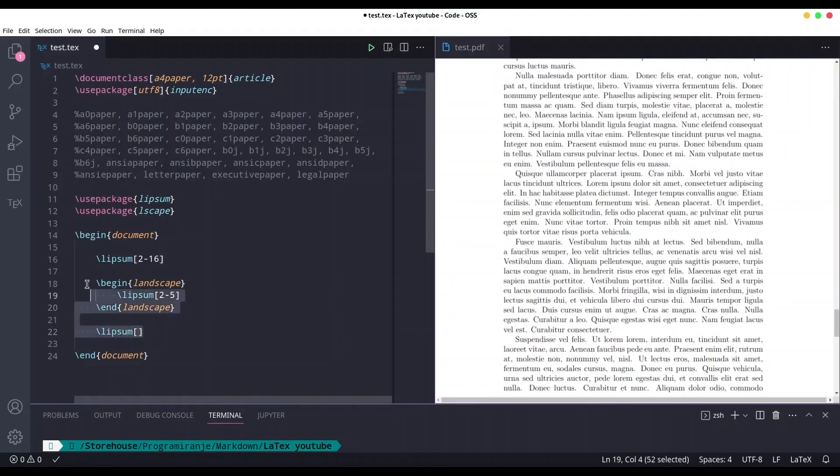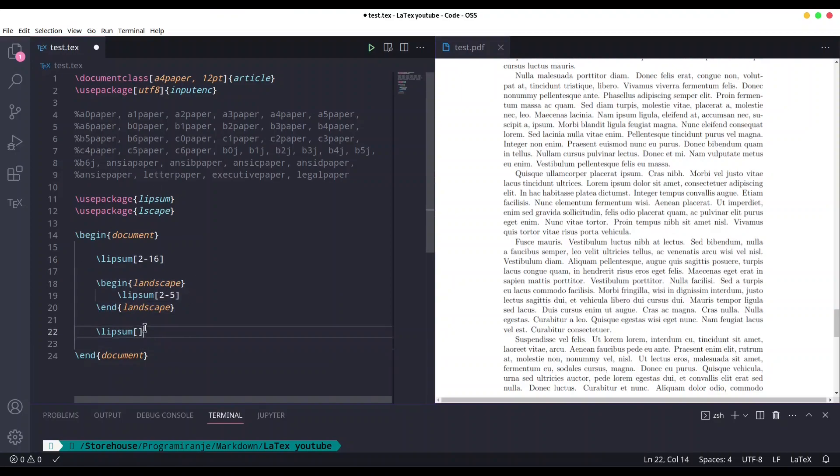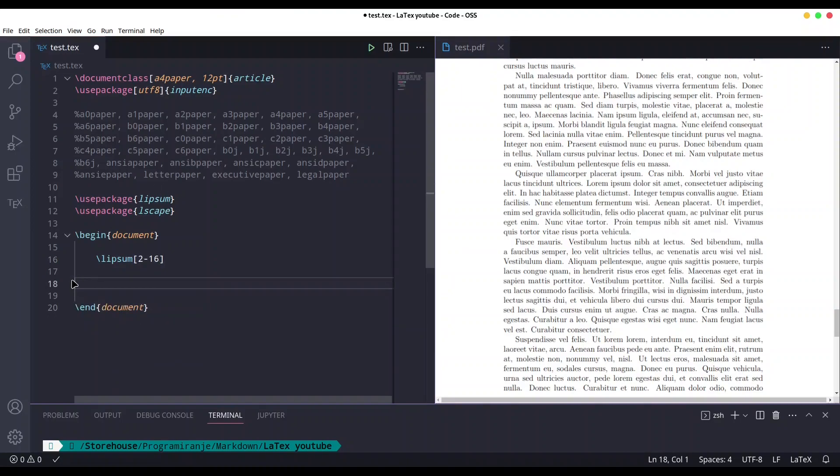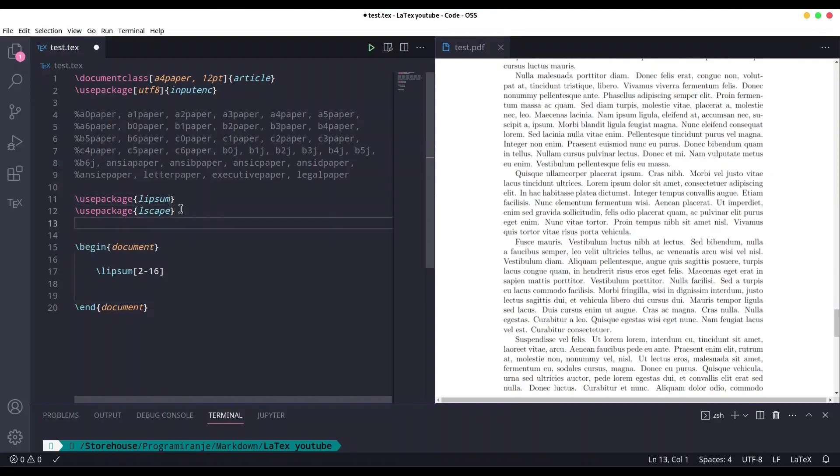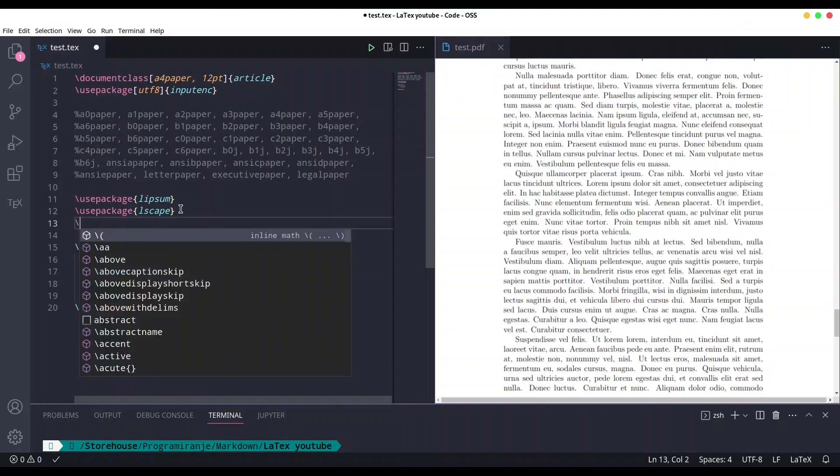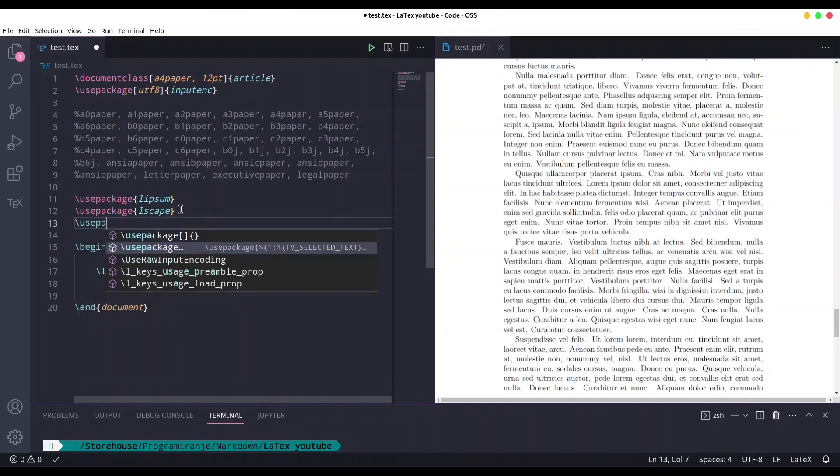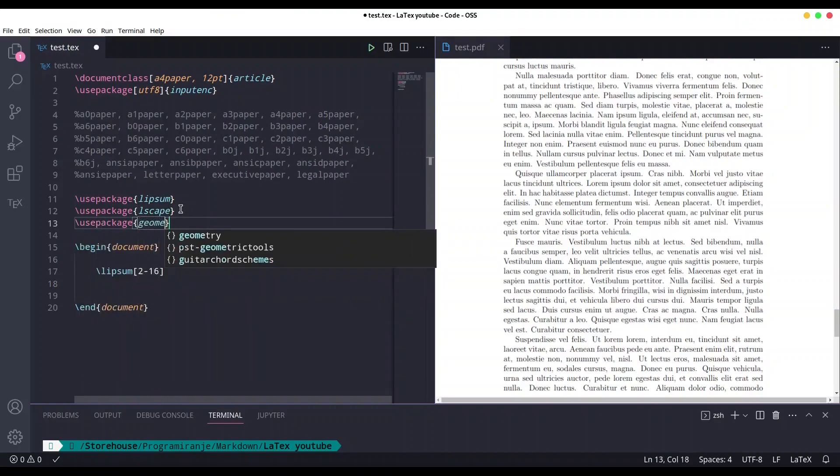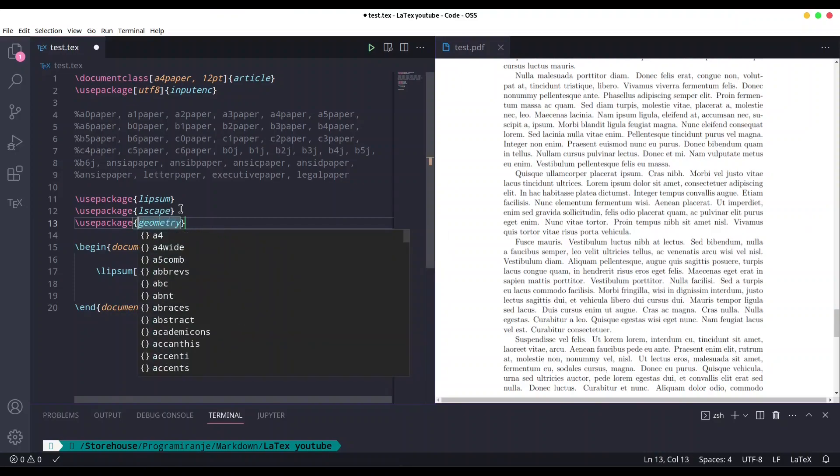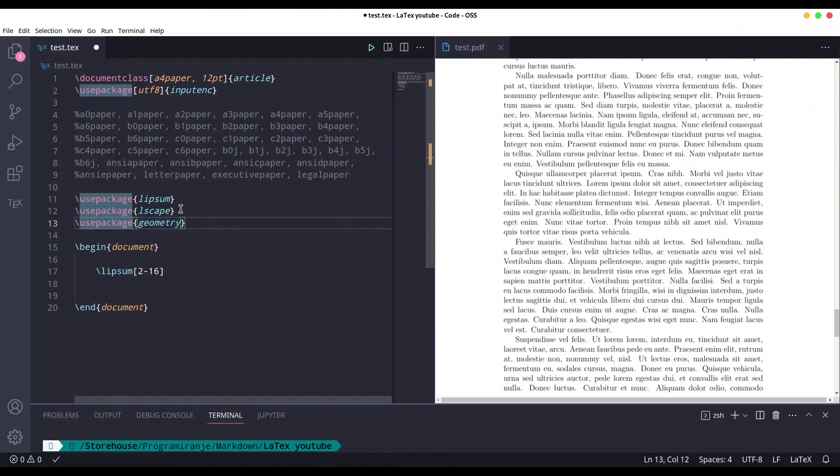If that is clear I will remove some of these commands. I'm going to let only this one call of Lipsum. Now I would like to show you how to make custom geometry. For that purpose you need package geometry: use package geometry.